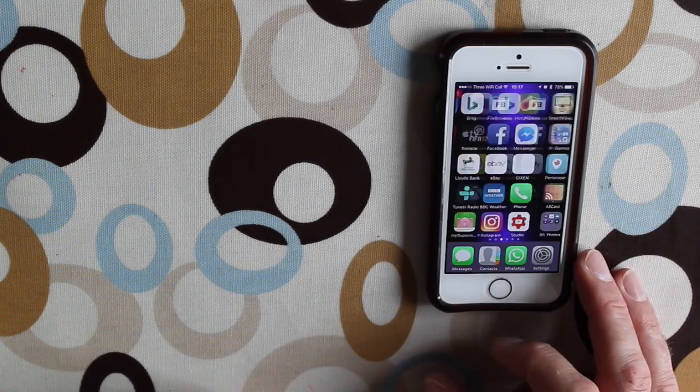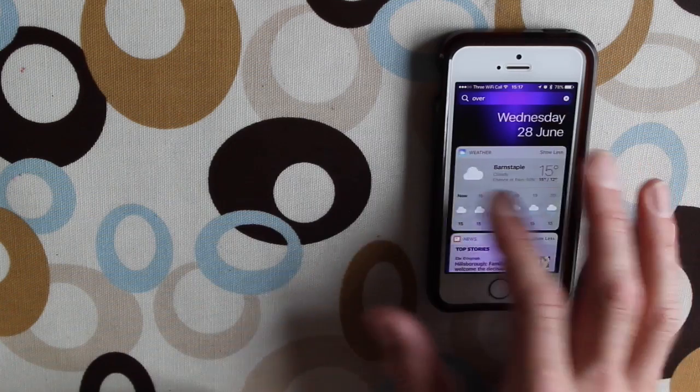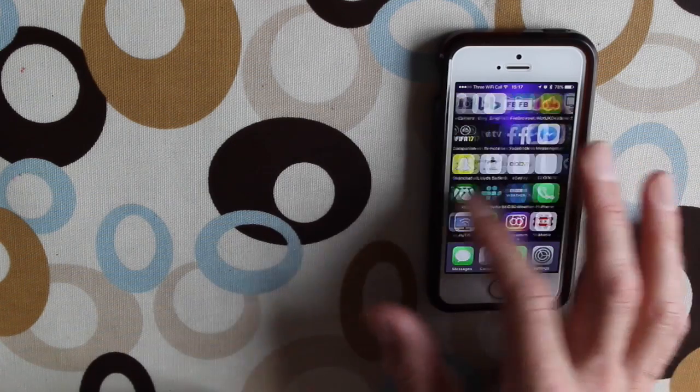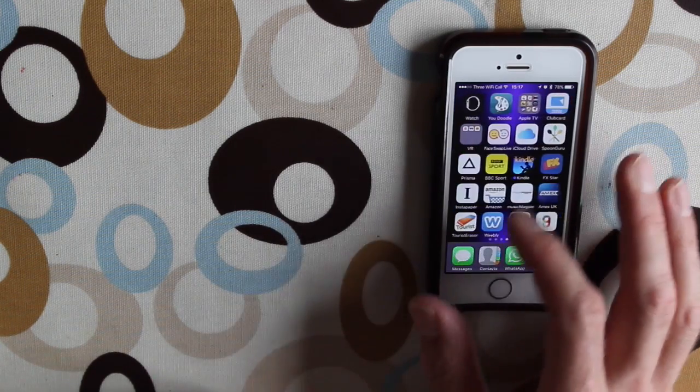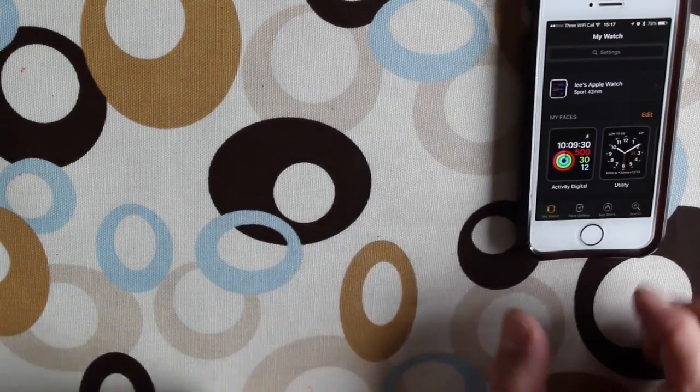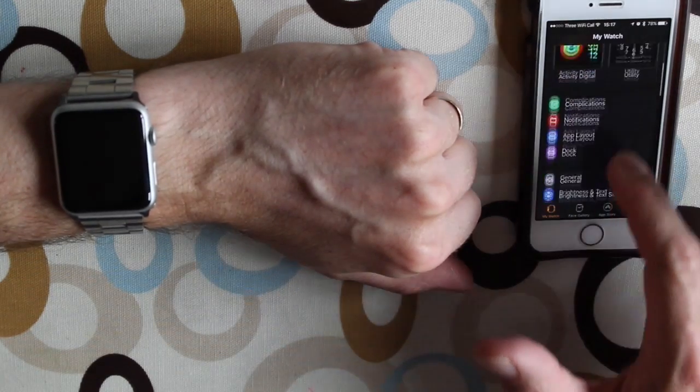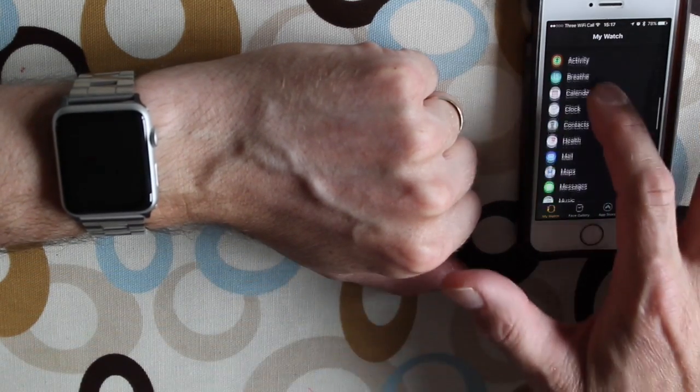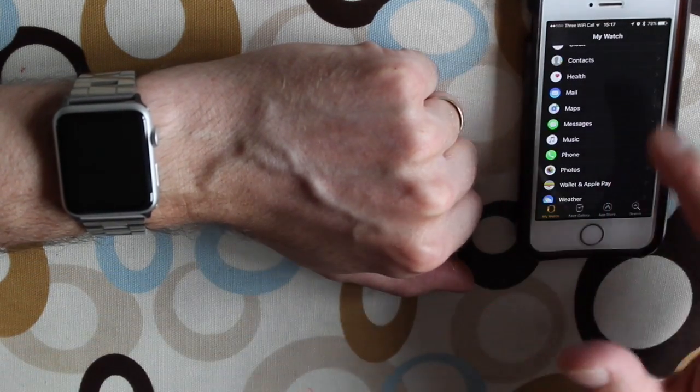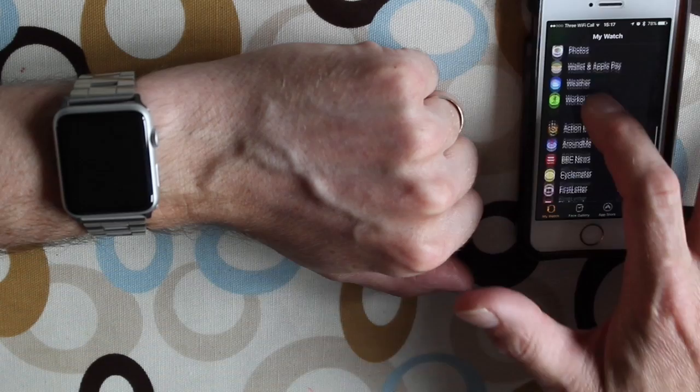Then what you need to do is go to the Apple Watch app, tap on that, and then slide down and you'll find Overcast and any other app that has a watch app shows up here.